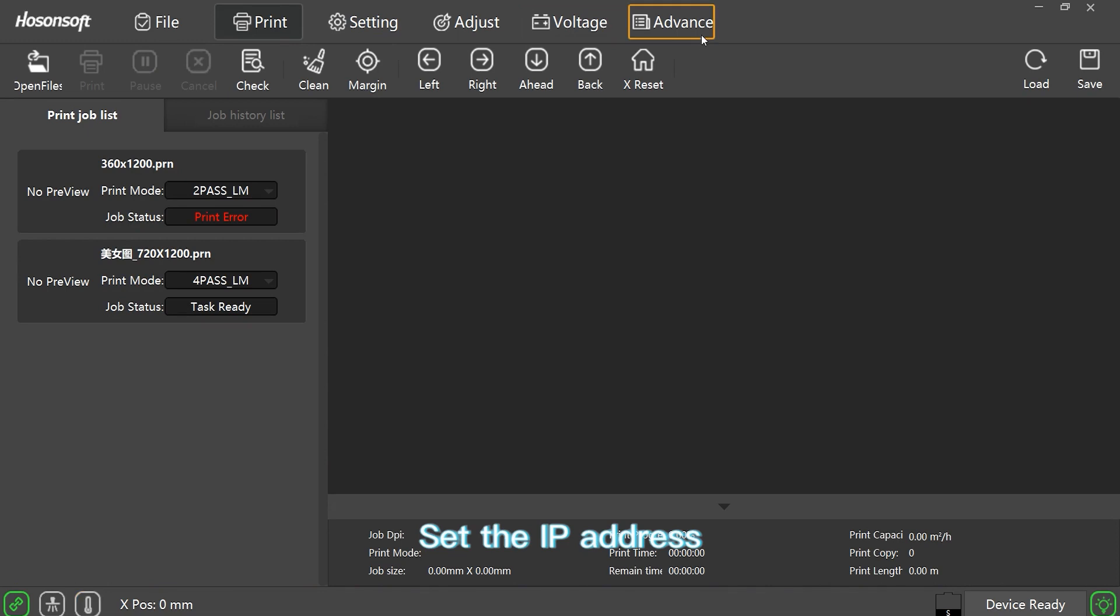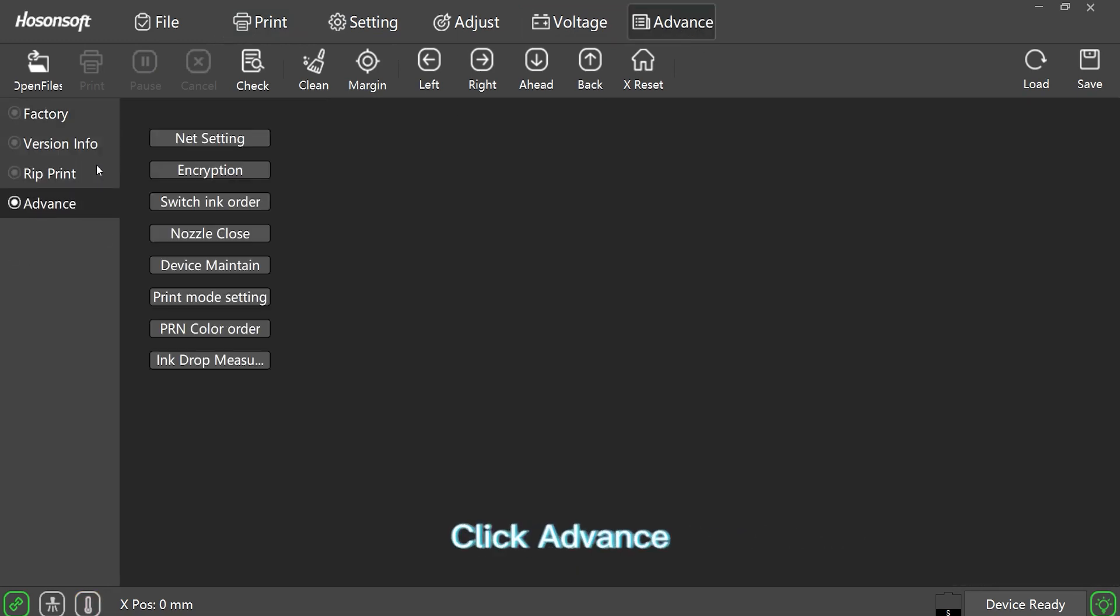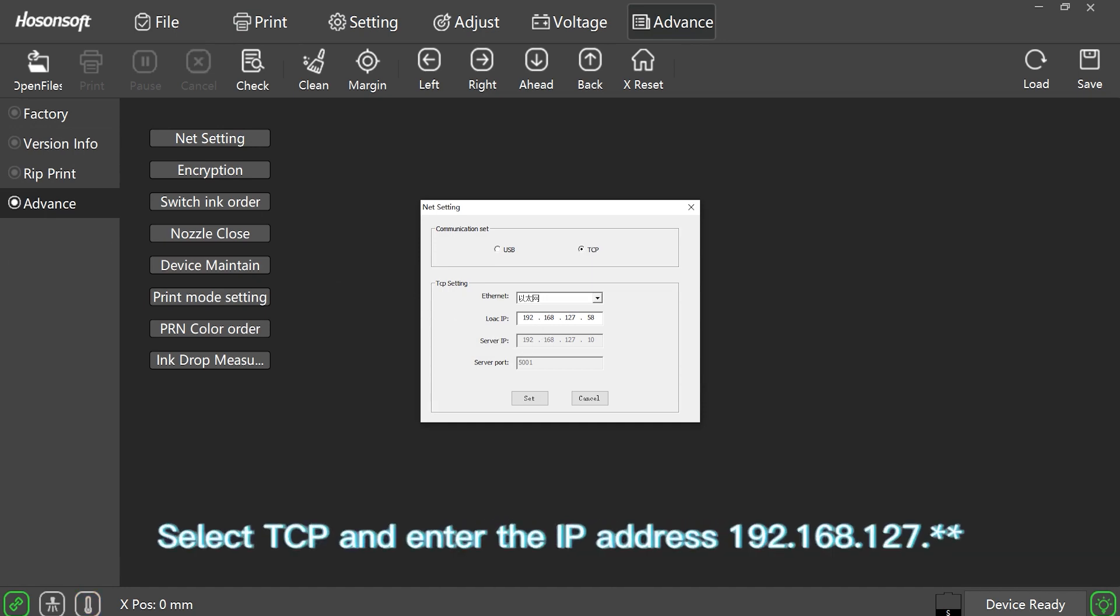Set the IP address. Click Advanced. Click Net Setting. Select TCP and enter the IP address.